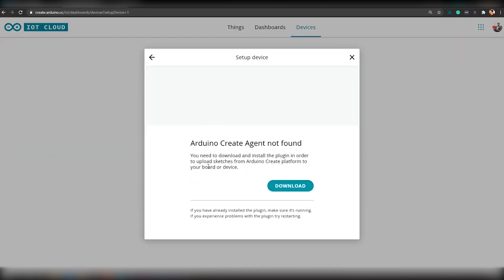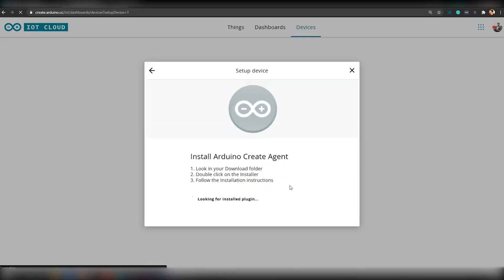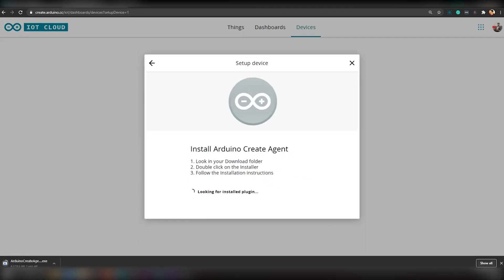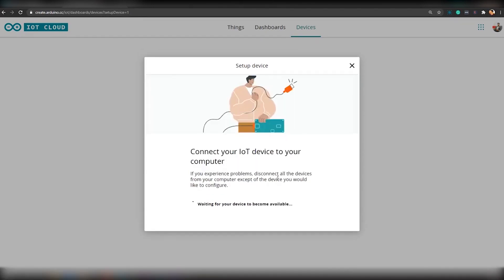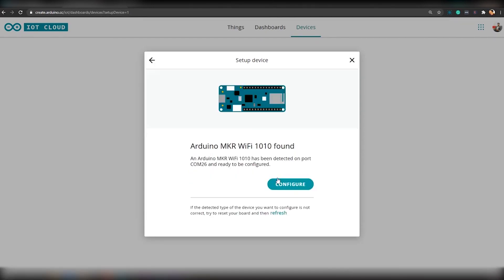At this point, they will ask you to download a piece of software that will facilitate the communication between the system and the browser. Simply download and install that. It will automatically detect once the software starts running.